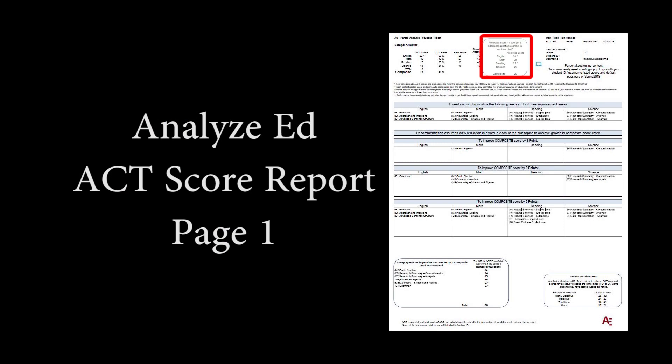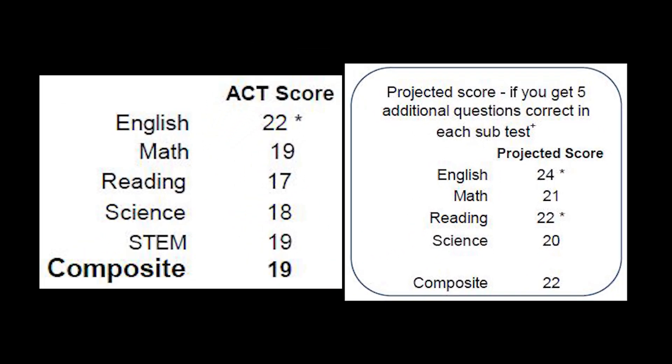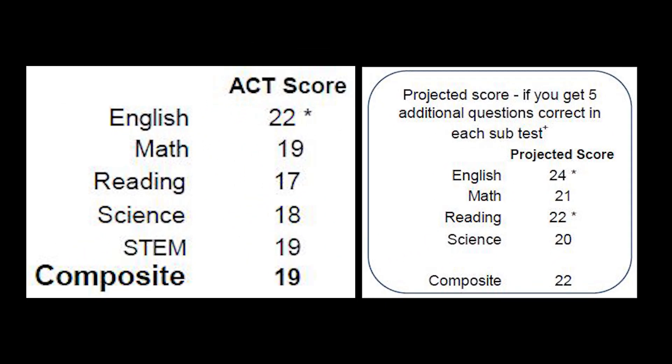In the top middle part of the report, you'll find the student's projected results if they were to improve by getting five more questions correct on each subtest. You can see that our sample student's composite score raised three points by getting five more problems right on each subtest.